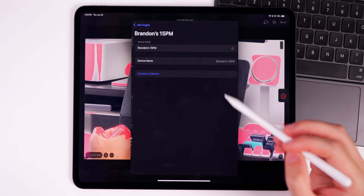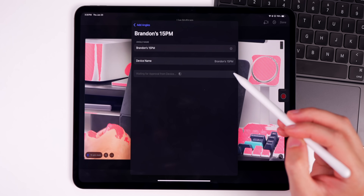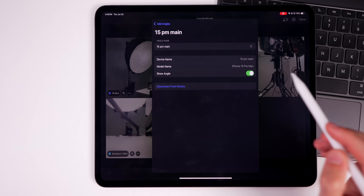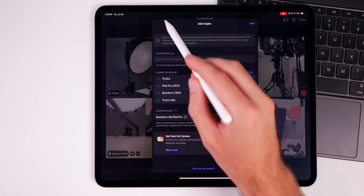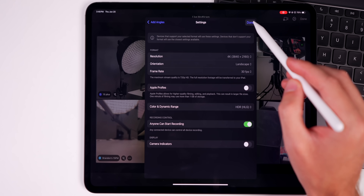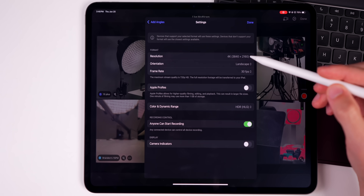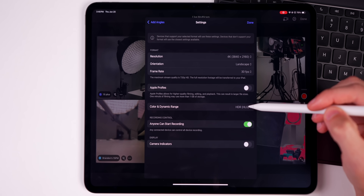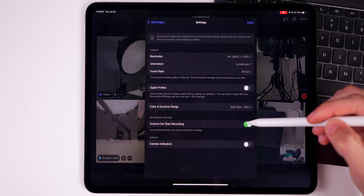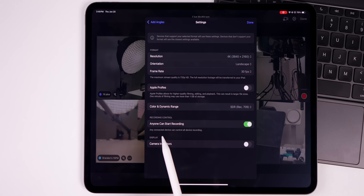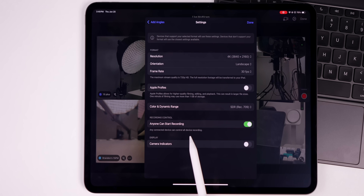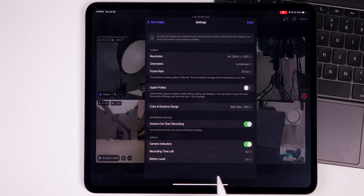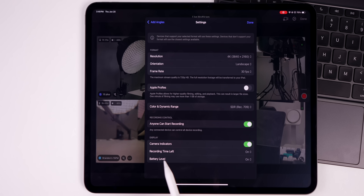It shows our known devices here — it uses our iCloud account to automatically pull up known devices. We select the ones that have the Final Cut Camera application open. We'll connect to device for the 15 Pro Max as well. Now all of them are added. We have options here to change the resolution, orientation, frame rate, ProRes, HDR or SDR. There's also an option for 'anyone can start recording' so any connected device can control all device recording. Camera indicators I would definitely recommend having on — it's off by default, but this shows the recording time left and the battery level for every connected device.